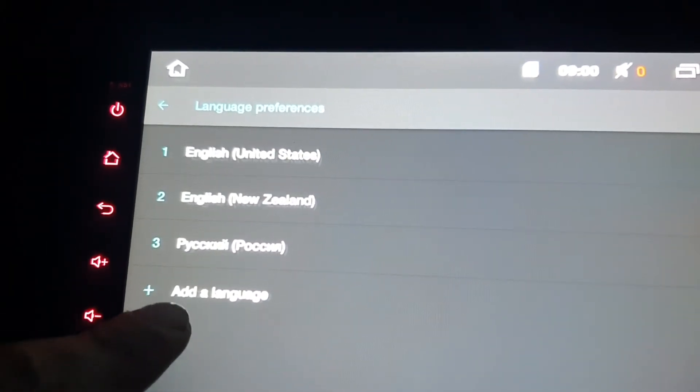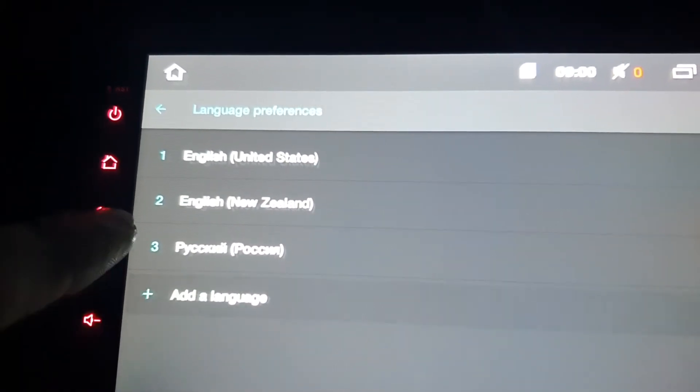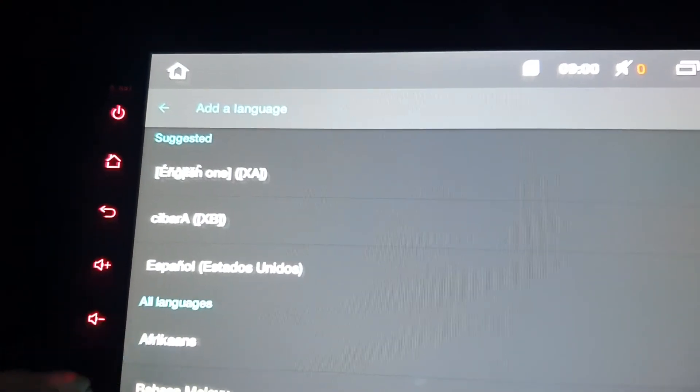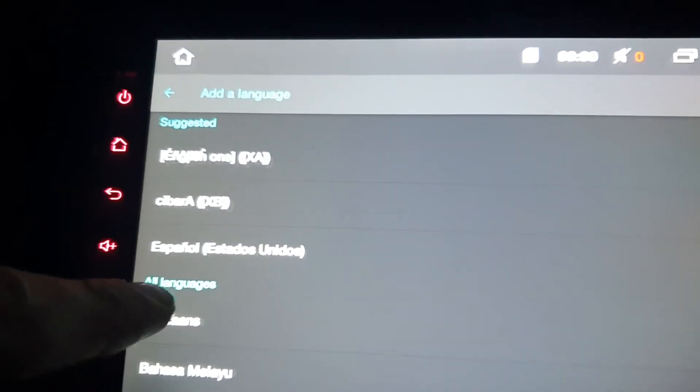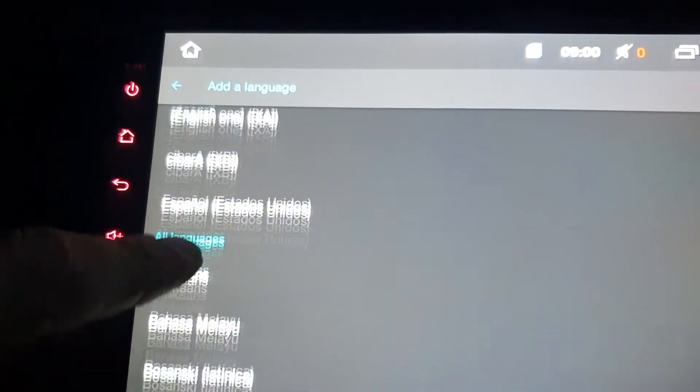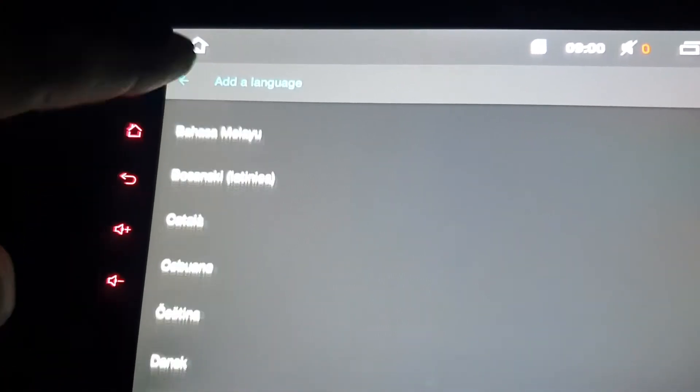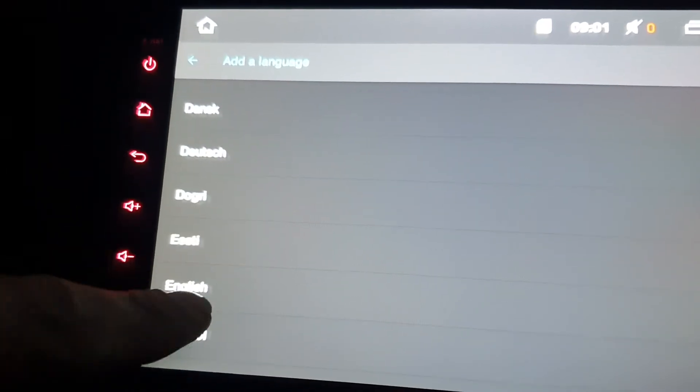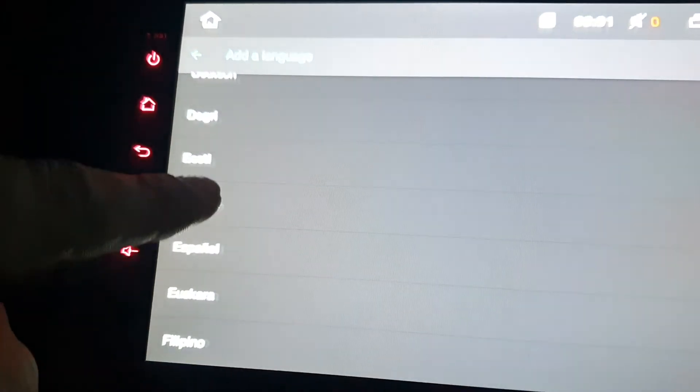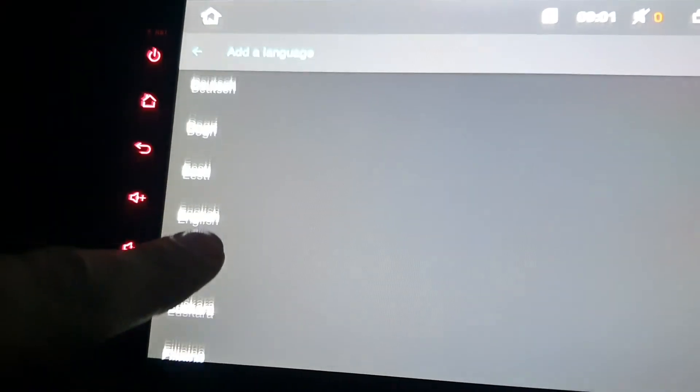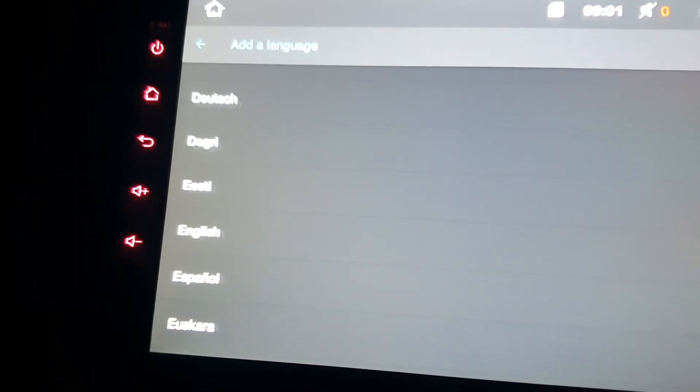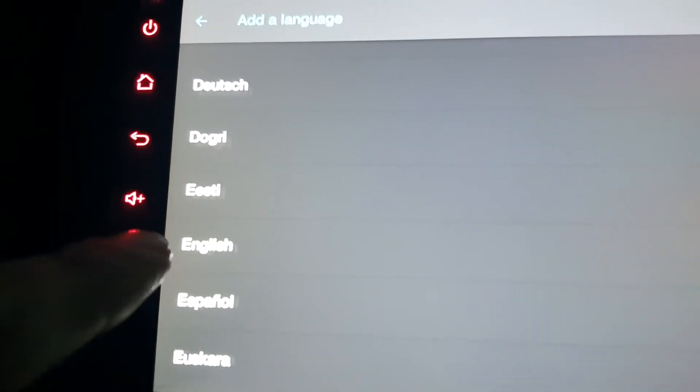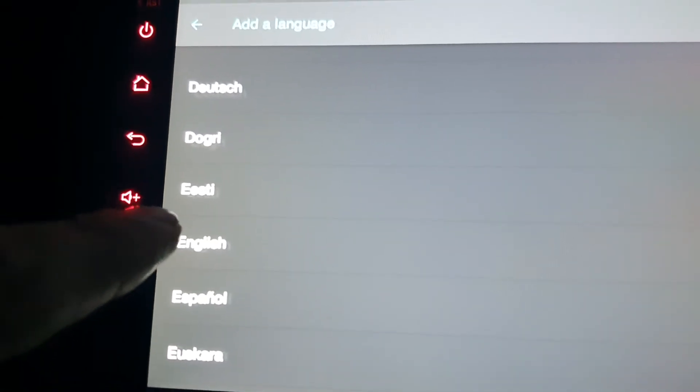So you go down to add language, and just keep scrolling until you recognize words that you recognize. So, for my instance, I wanted English.